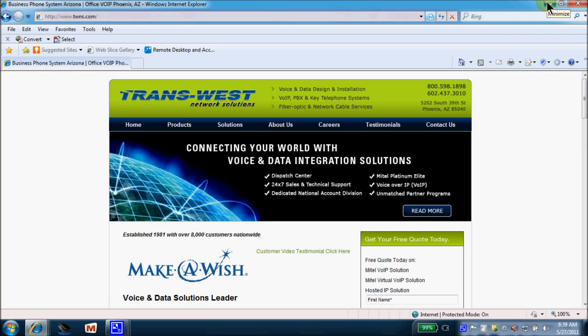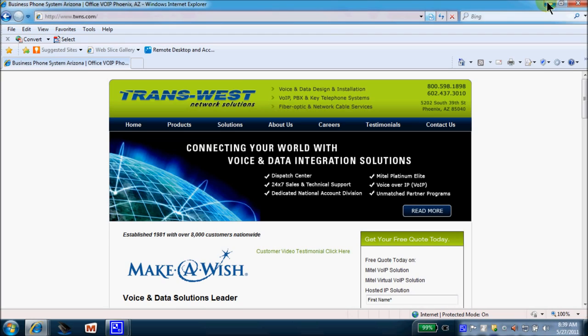Today we are going to touch on some very basic administration functions on the Mitel 3300, also known as a Communications Director system platform. In order to keep this tutorial to a short, manageable length today, we will only address the three most common actions that you as an administrator will be performing. These three actions are resetting a username, resetting a mailbox passcode, and changing a key on a phone.